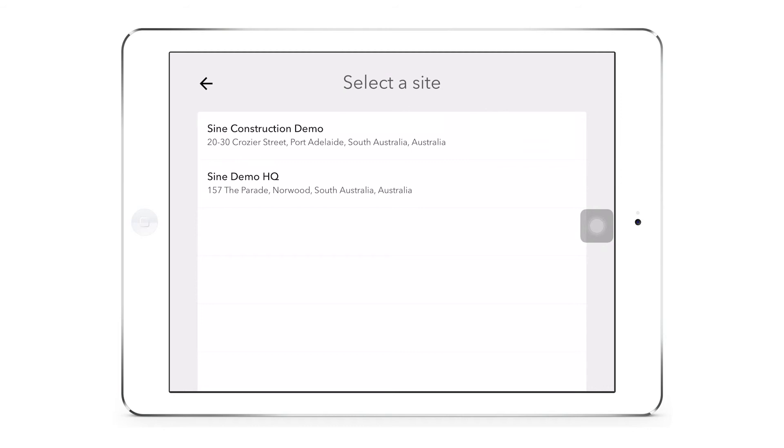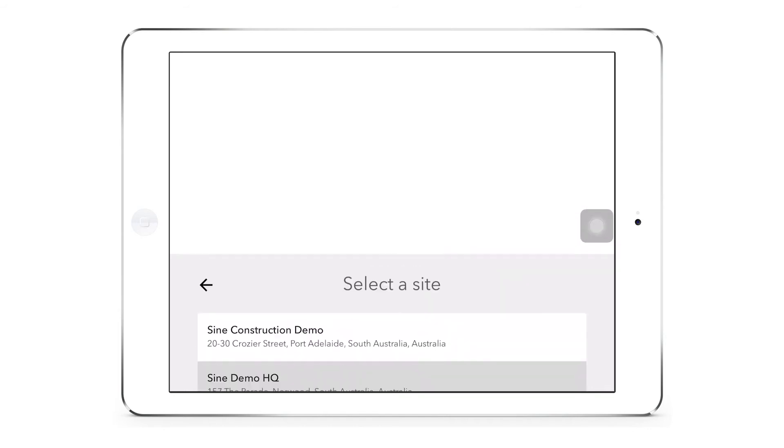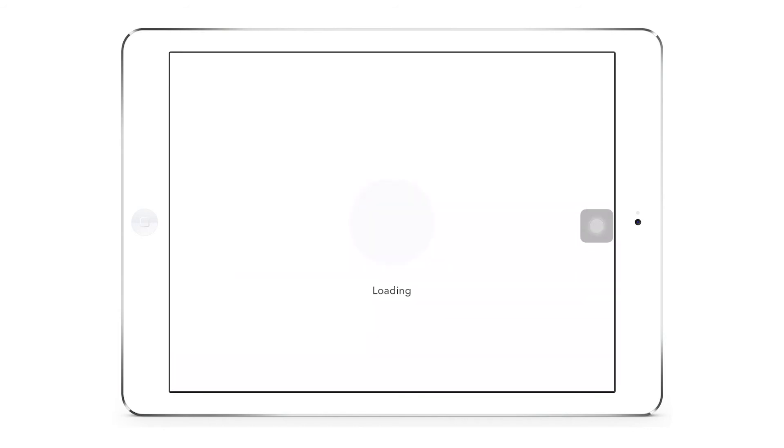Once you have logged in, you will need to select the site that you wish to use SignPoint Pro to check in with.